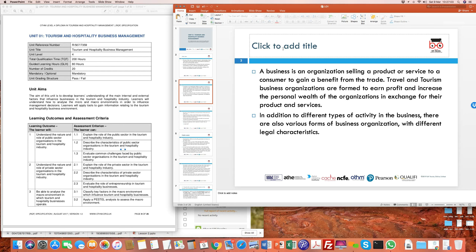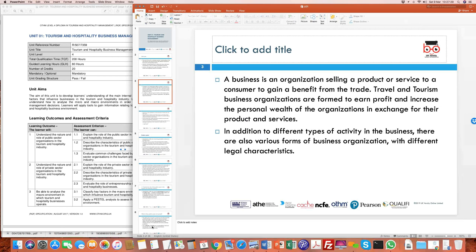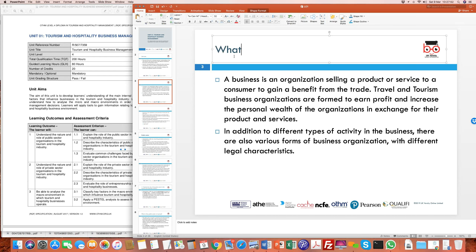This unit will also lay down a foundation, giving you a background primarily from the point of view of what drives the activities happening within this sector. The key concepts I'm covering today are to make everyone understand the key ingredients or key players within this particular sector. The first thing we look at is what constitutes the THM sector — the tourism and hospitality management sector.